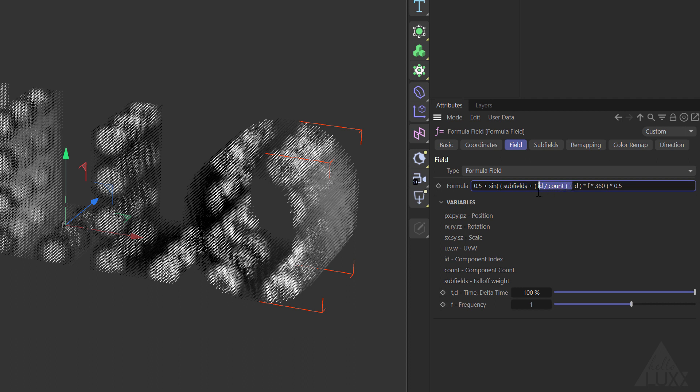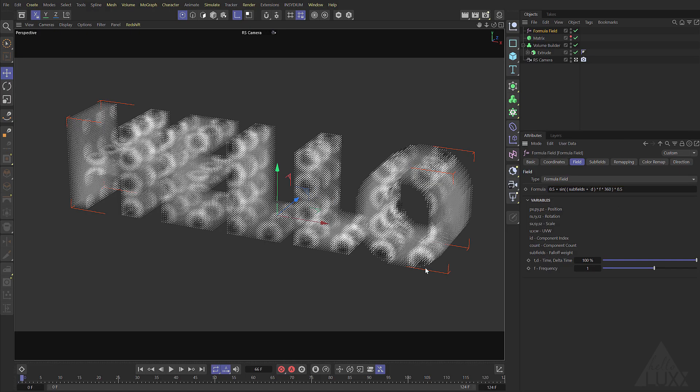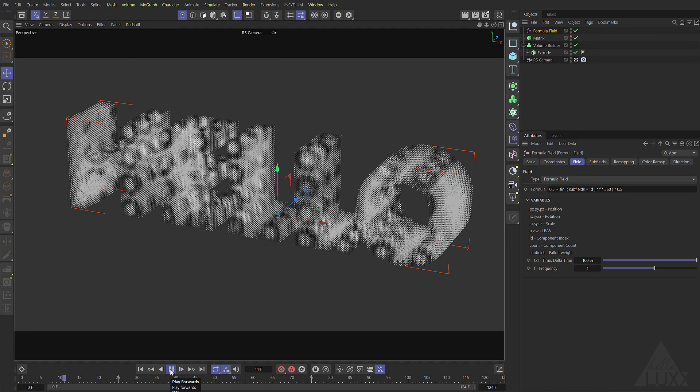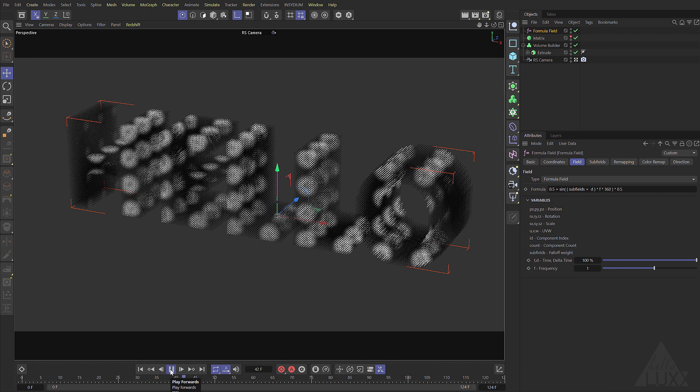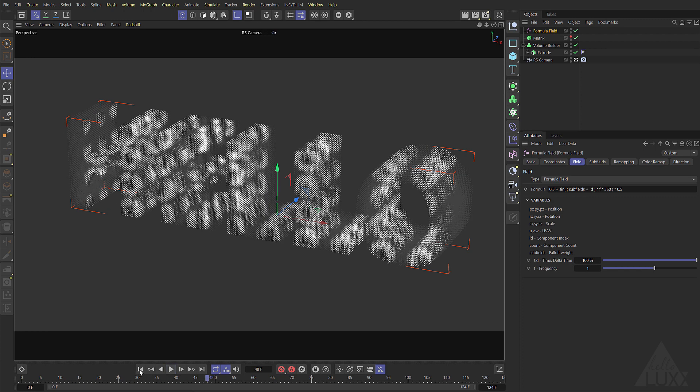We can essentially delete that part because I don't want it to do that. If we have a look at it now you can see that we only have the sine wave where our matrices are.